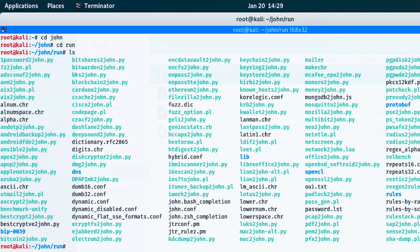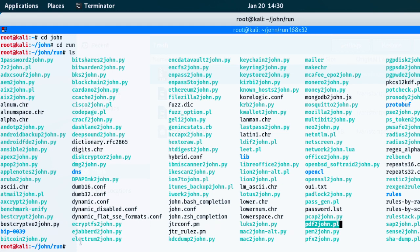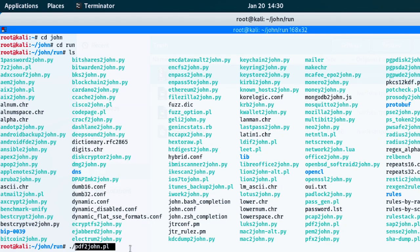This shows everything John can do. Right now I want to decrypt a PDF file, so I'm going to use pdf2john. I'll copy that and then do dot-slash, paste it. The code is not over — after that I'm going to navigate to the parent folder of the archive I want to decrypt.